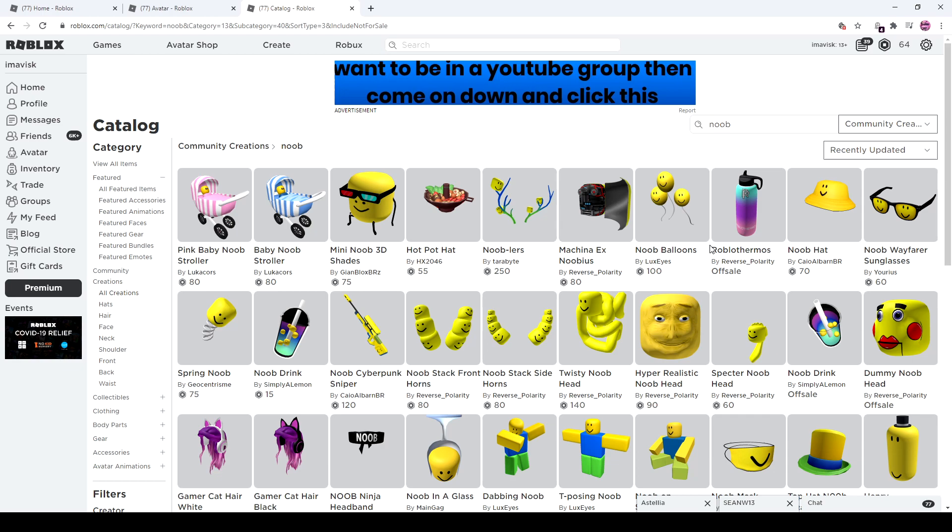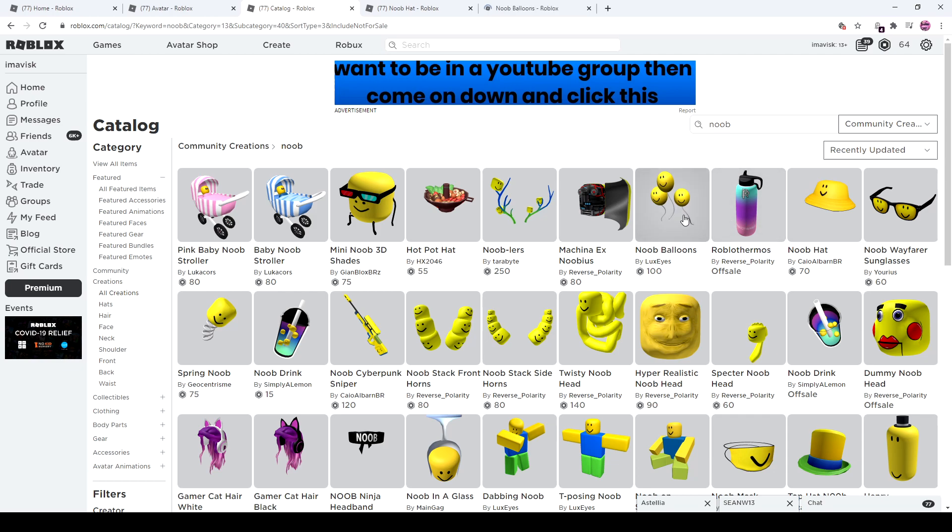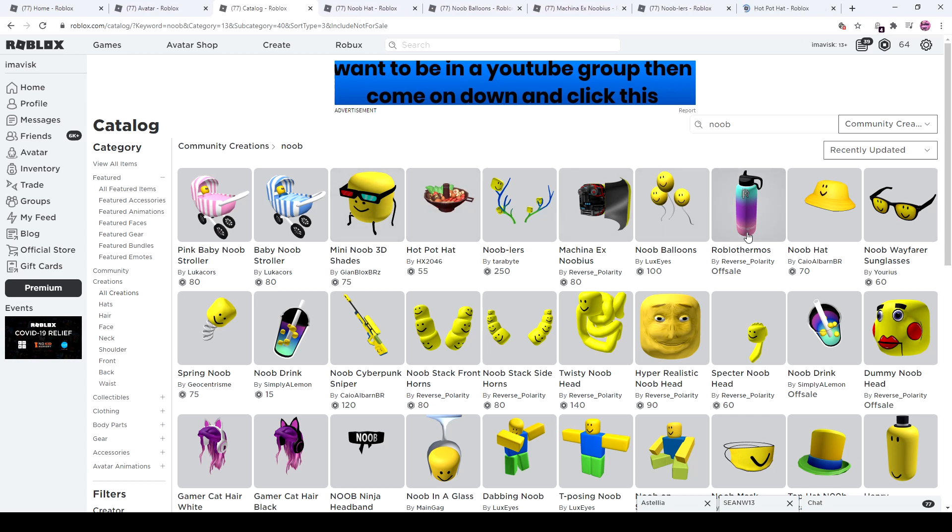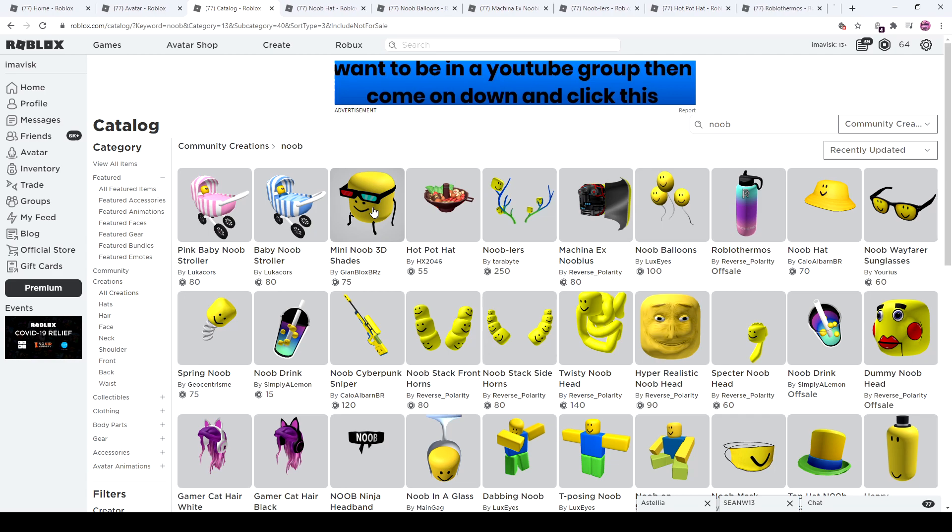So yeah, we have received quite a lot this week. We received the noob hat, I'm pretty sure it was updated. We have received, I don't know, this isn't a noob themed item. The noob balloons, the noobies right here which finally came out, the noob lures. I don't know why this is a noob hat, apparently it is. Let's take a look at that one maybe and also at that one and the mini noob 3D shades.